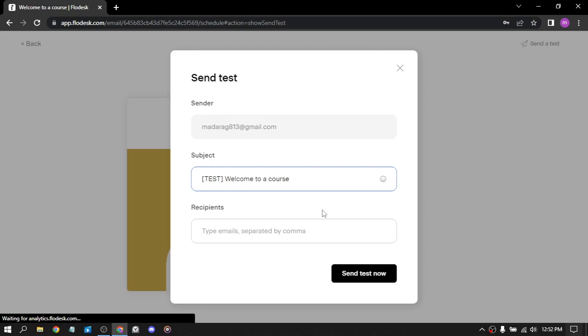Tell us about yourself. What will you be using FloDisk for? Email customers, prospects, traditional emails, marketing, or others. Do you have a website? No. Describe your company in one sentence.